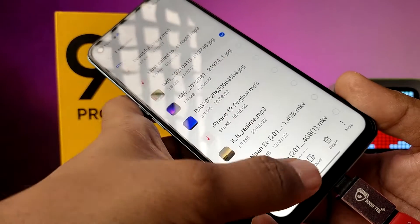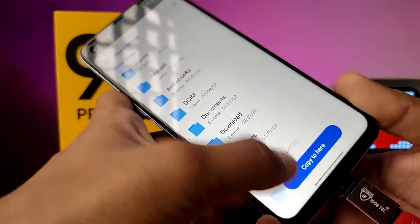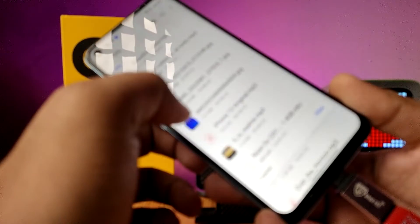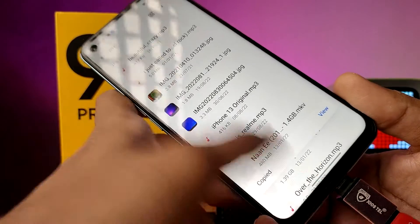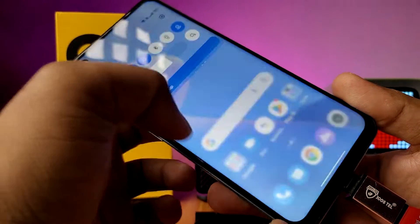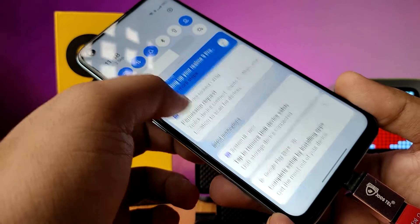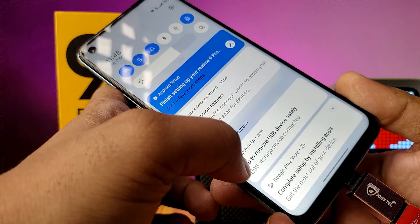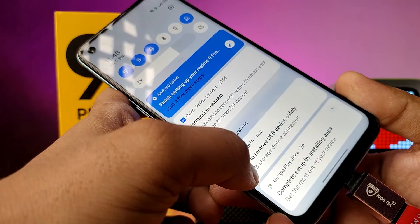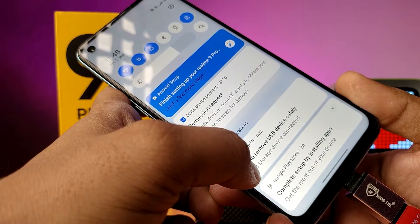click and hold the file, then choose Copy, select the phone storage, and click Copy Here. After copying, when you want to safely remove the pen drive, go to the system settings.